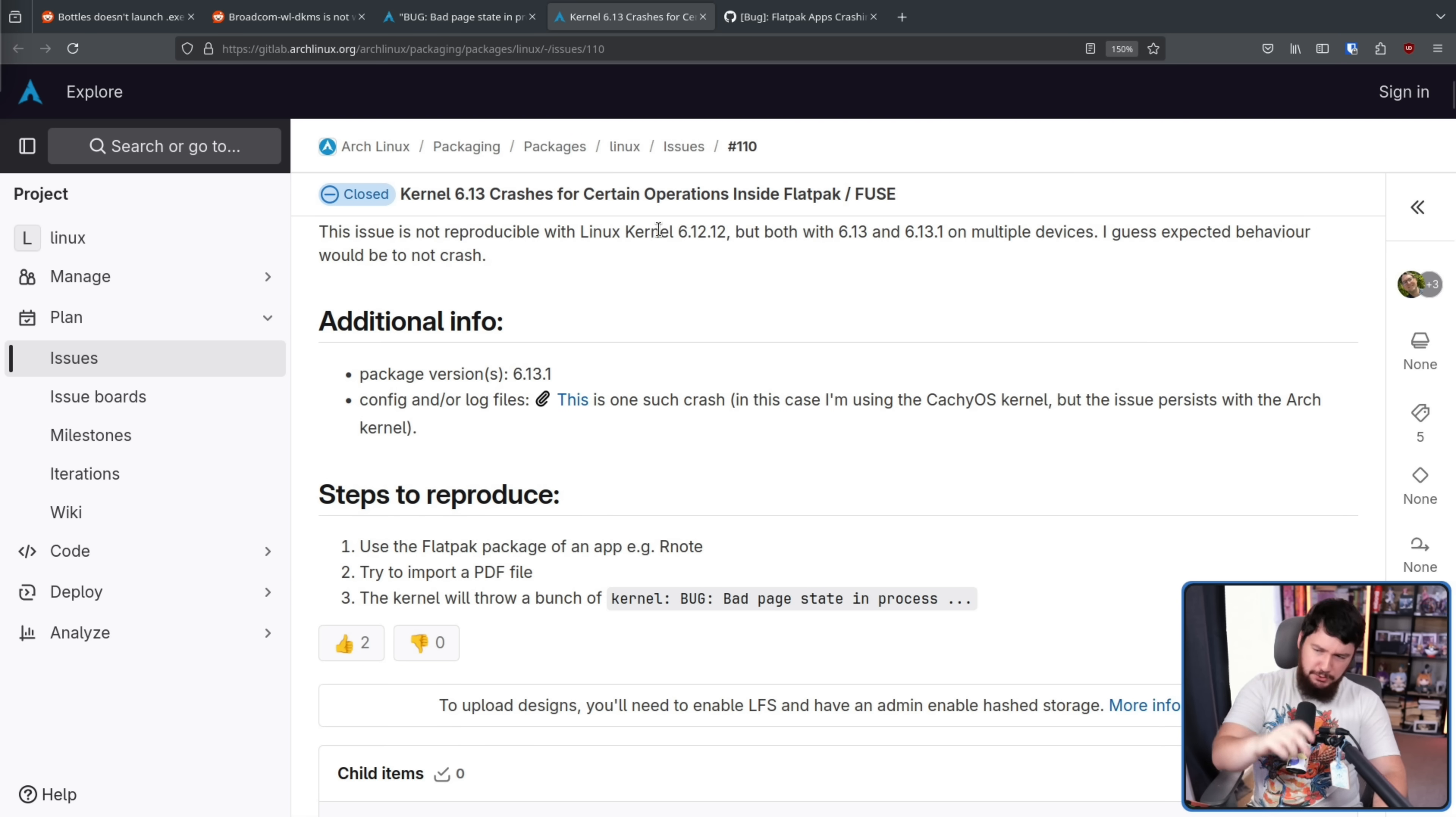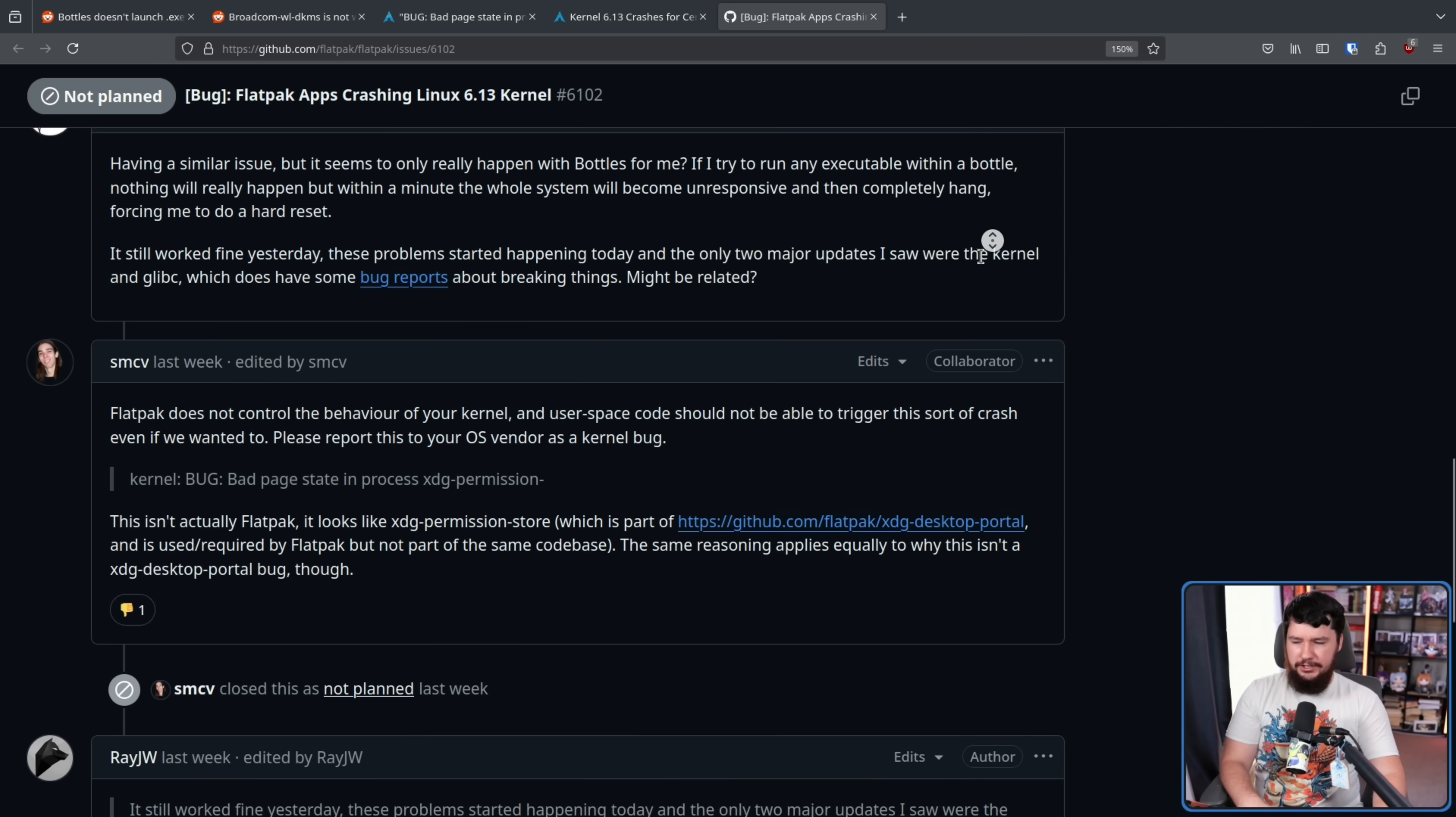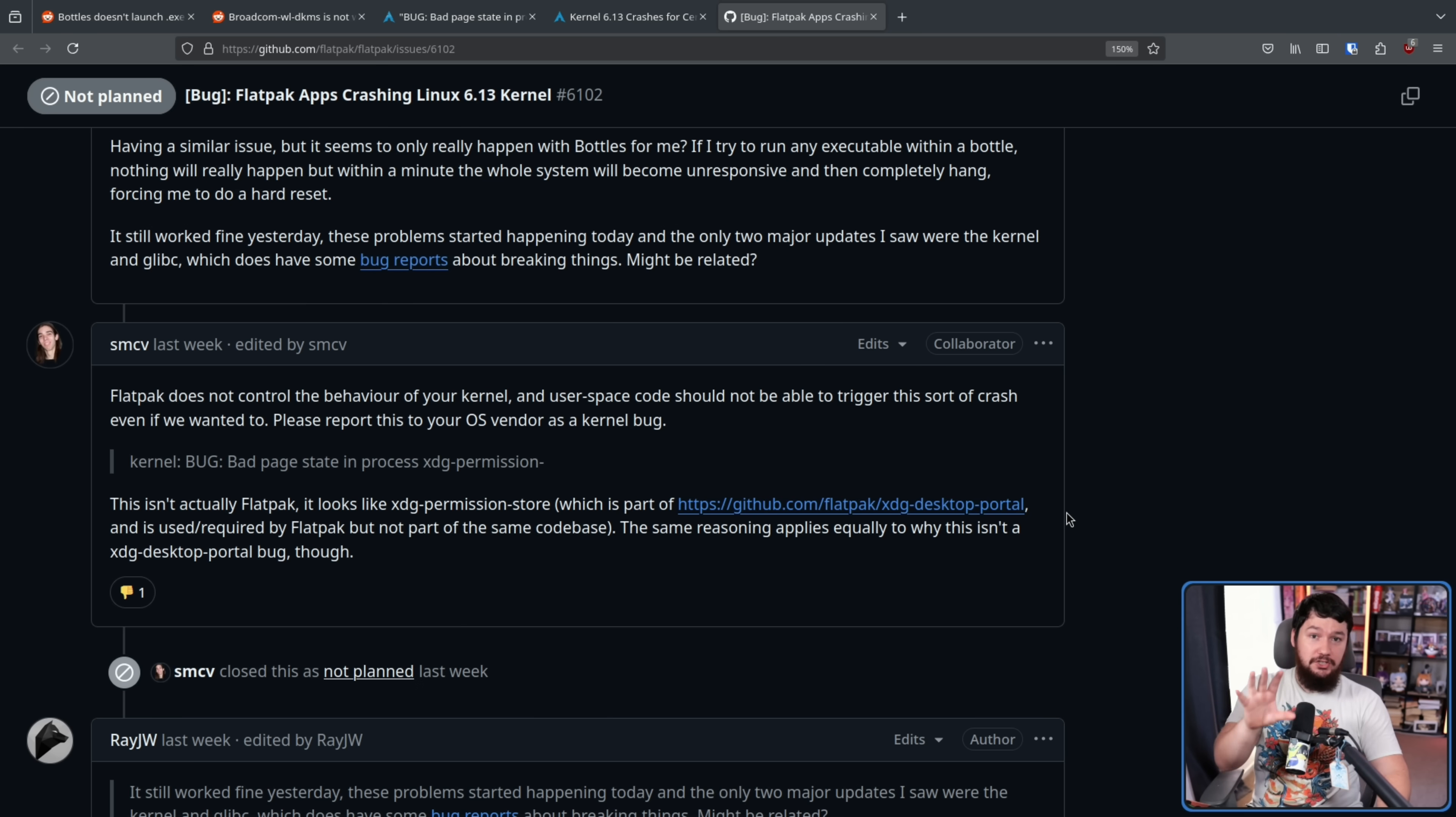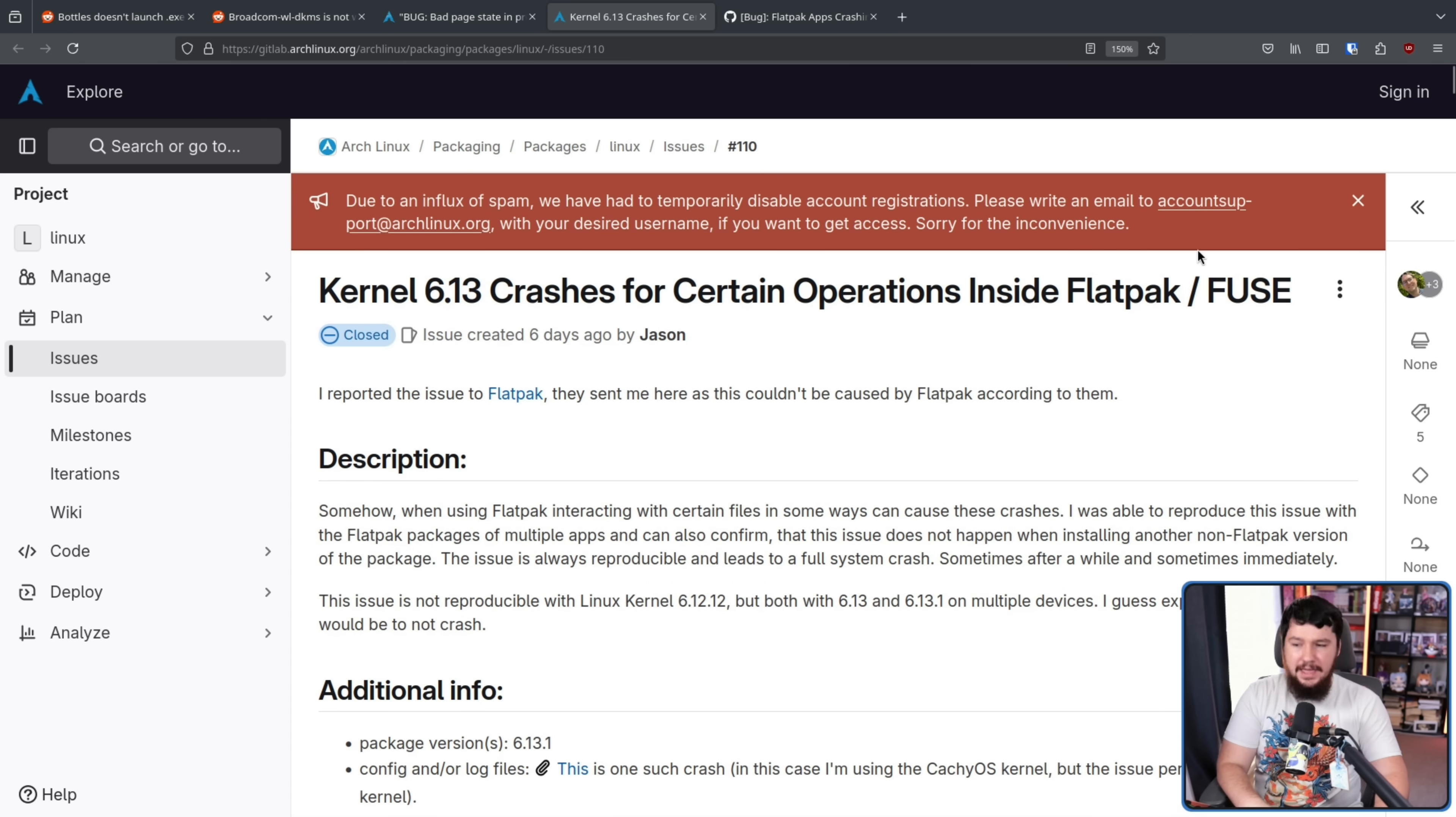This didn't just get reported to Arch, it was also sent to the Flatpak team, who basically said, this is not our problem. We couldn't make this happen if we tried. This is a kernel issue. Go to your distro, go to the kernel, bug them about it. With the kernel functioning correctly, user space software should not be able to do this no matter what they try to do. It's definitely a kernel bug.